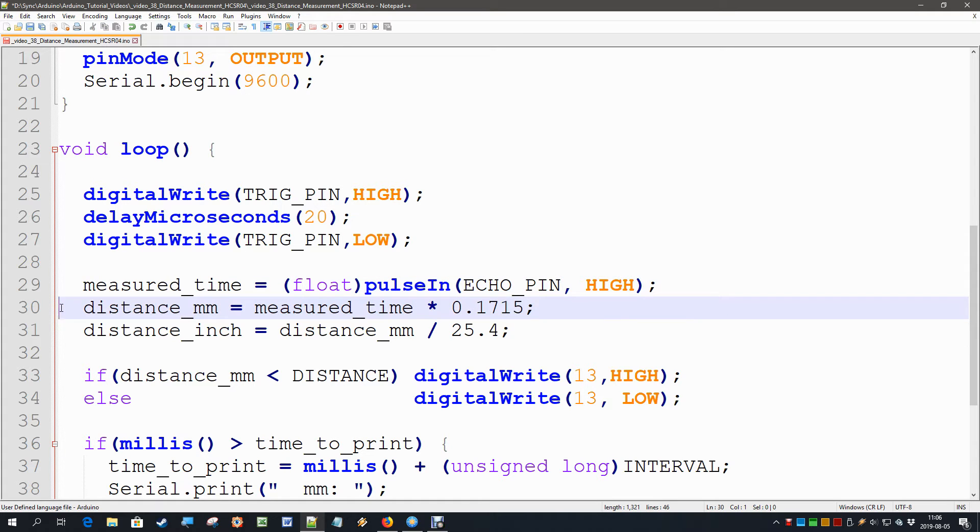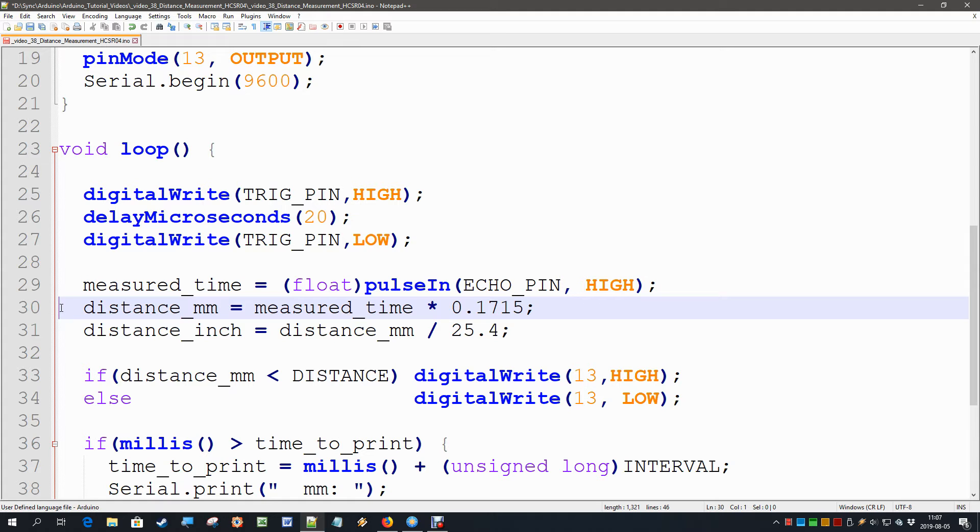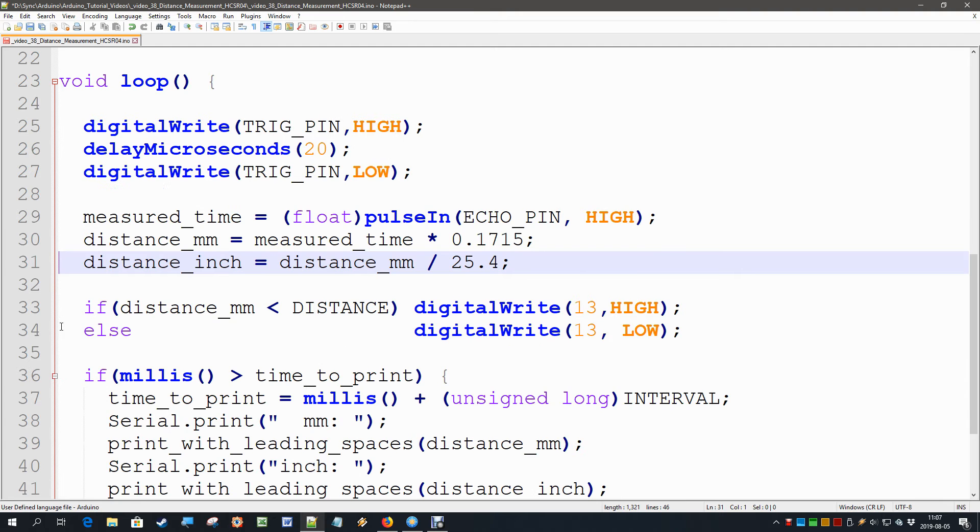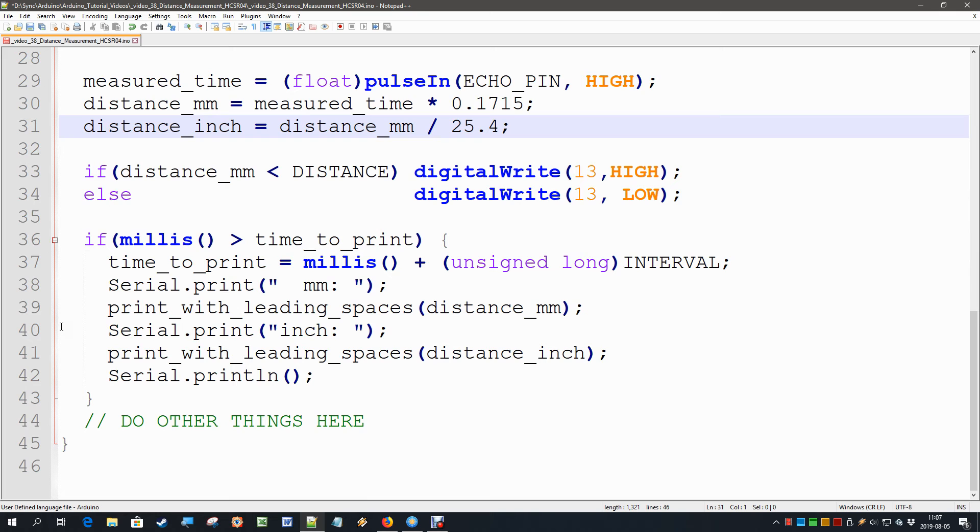And then we do this calculation over here: multiply it by the speed of sound in air and divide it by two, because we want to have the one distance and the measurement is the from and to distances added together, so we divide by two. And then we have the distance in millimeters. And then we can, of course, also calculate the inches. I made those both a float.